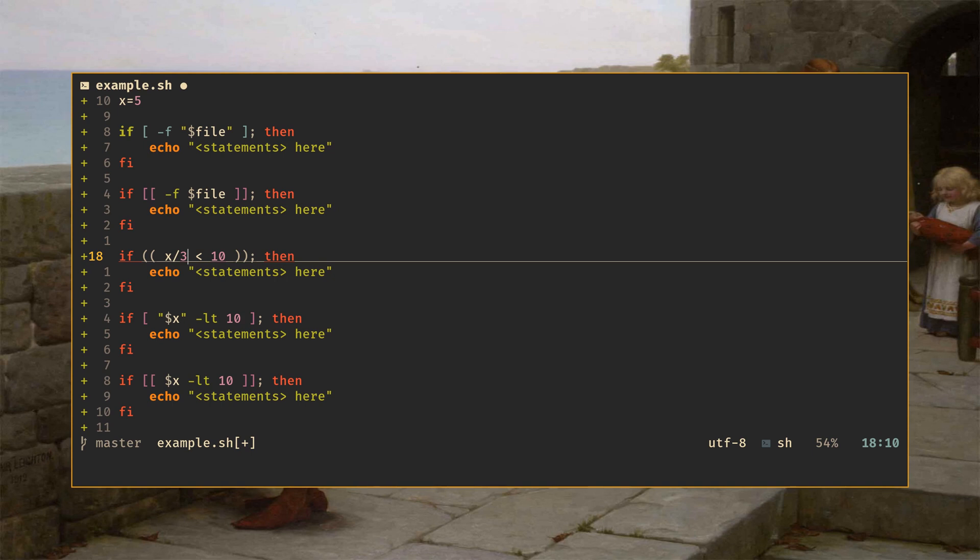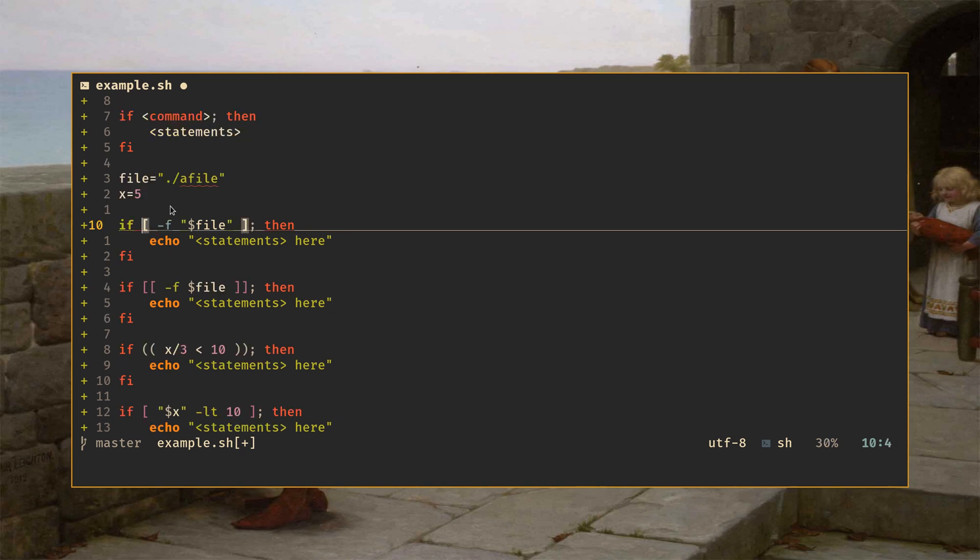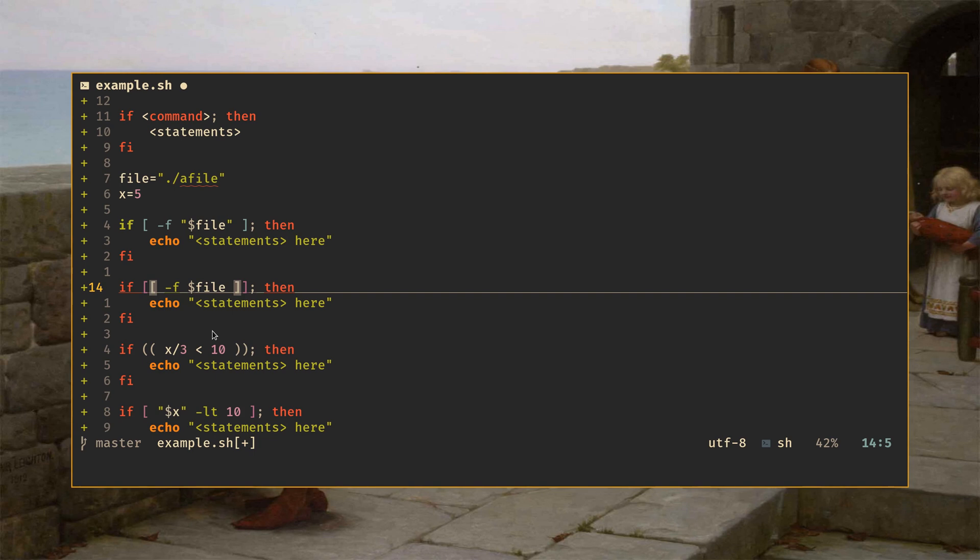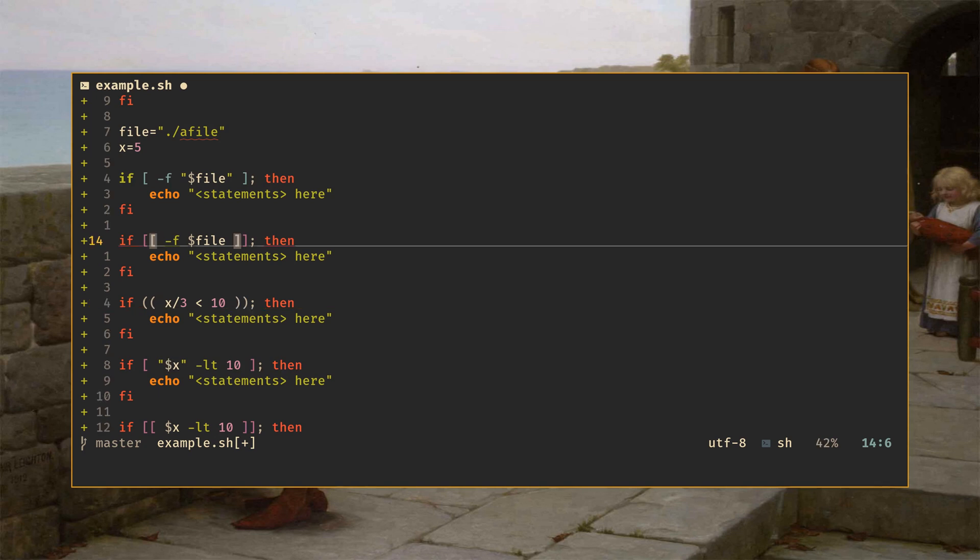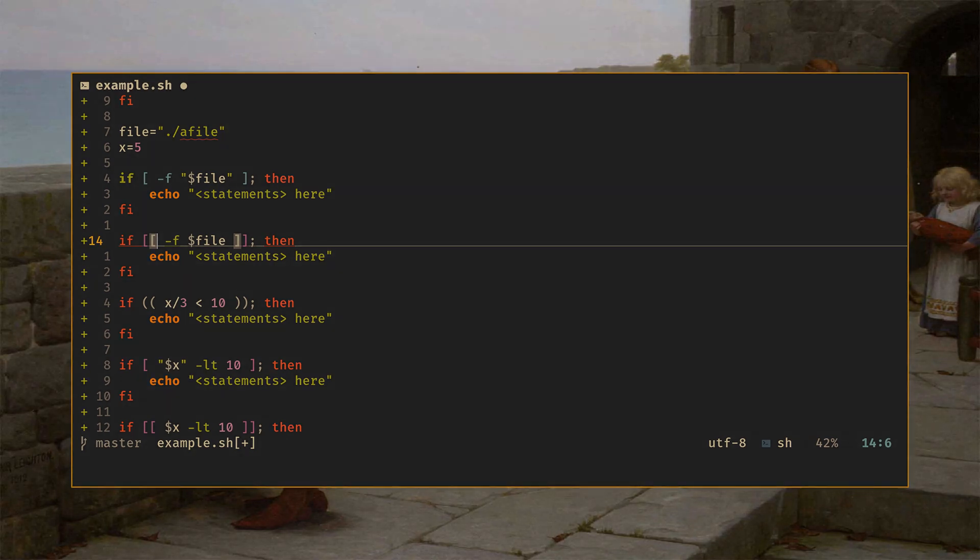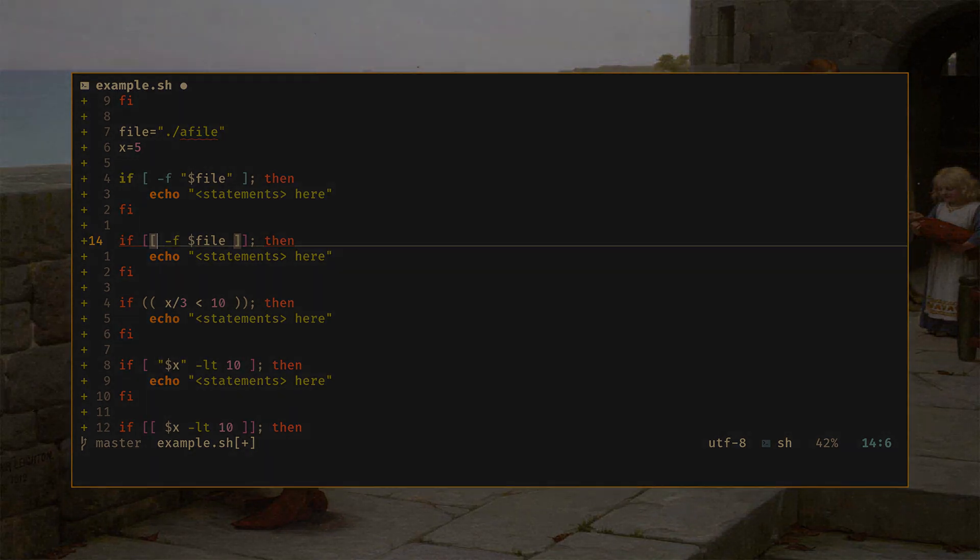And so there you go. The three different common conditional forms for if statements in Linux shell scripting: the test built-in slash external program, single bracket; the comparison operation, double square bracket; and arithmetic expansion, double parentheses. Default to the double square bracket form unless you have a specific reason not to. I hope that this cleared up some potential confusion with respect to these three different forms of bash conditional expressions. As always, I hope that this video was interesting and I will see you in the next one.